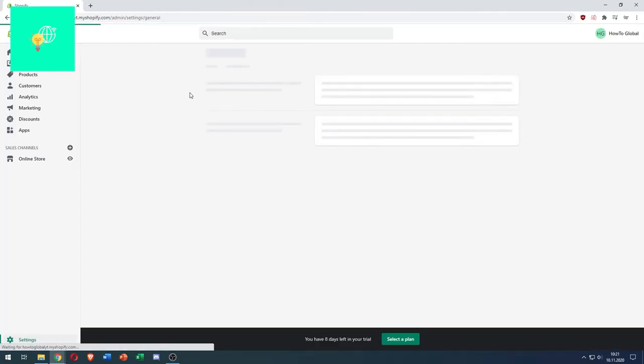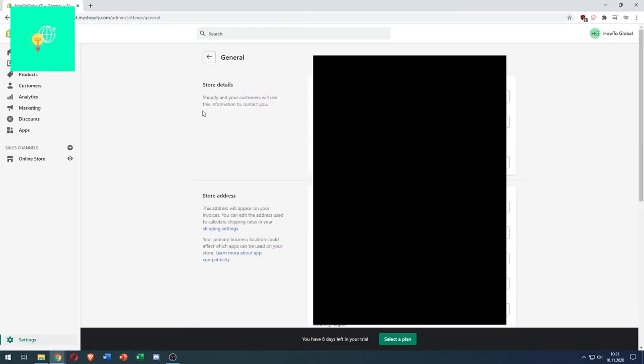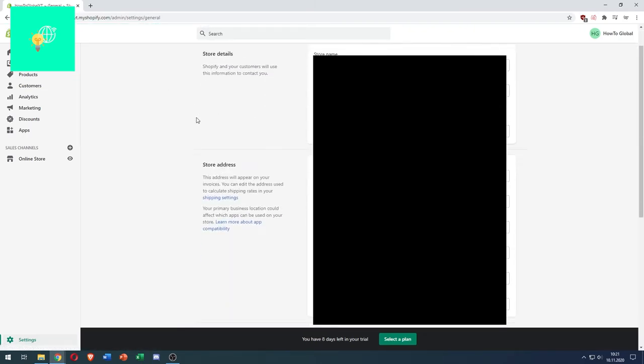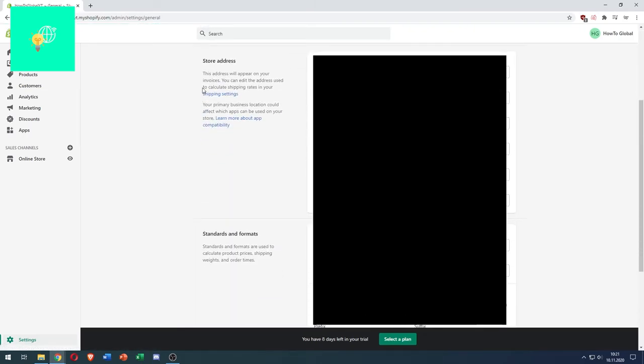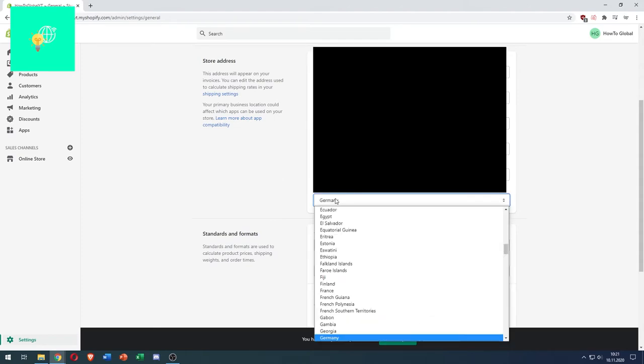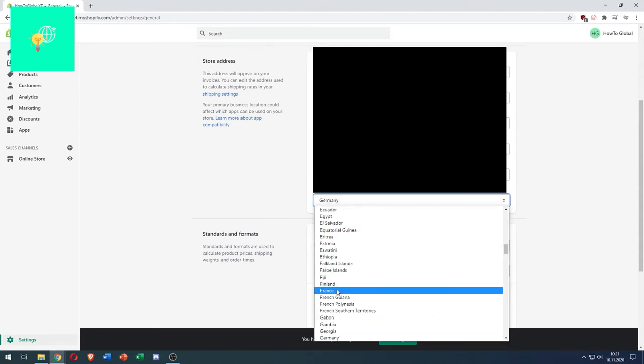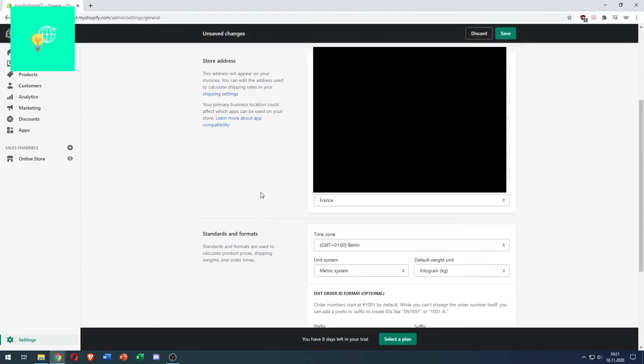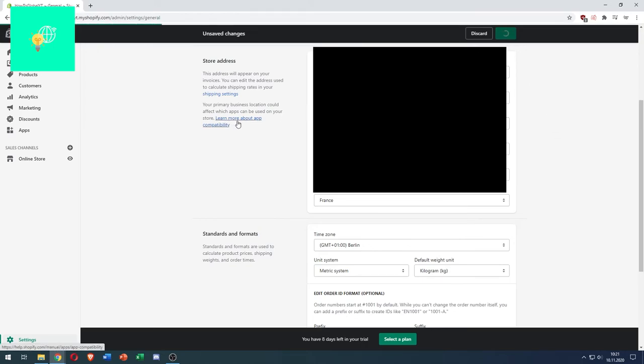General. Wait till that loads. What you now want to do is under Store Address, change your country to France. Keep the rest as it is, click Save.